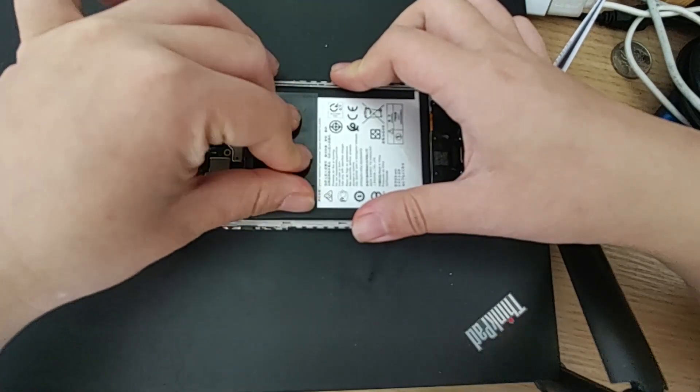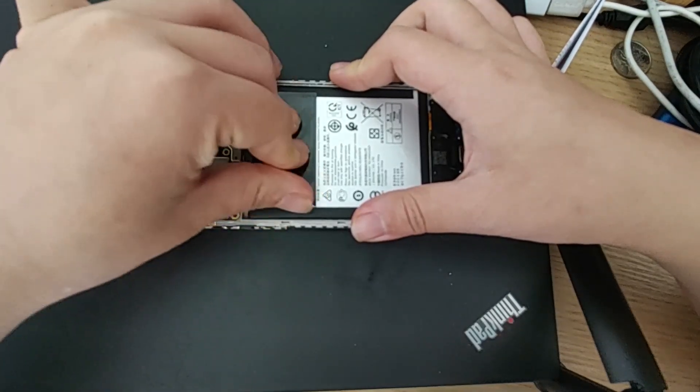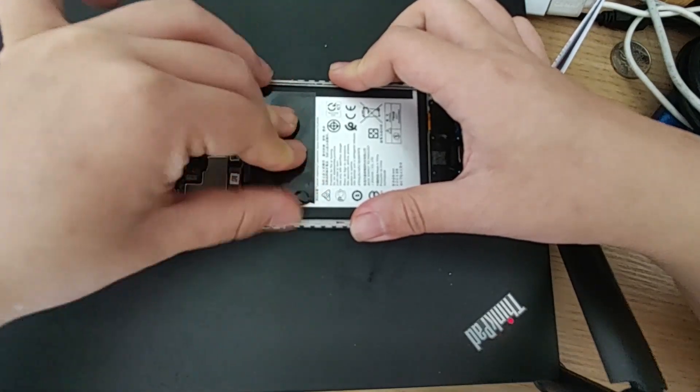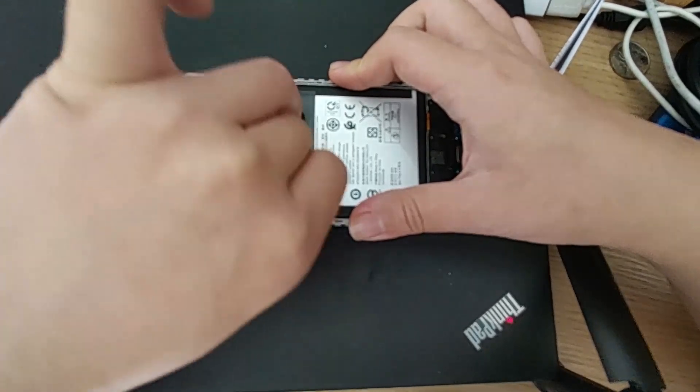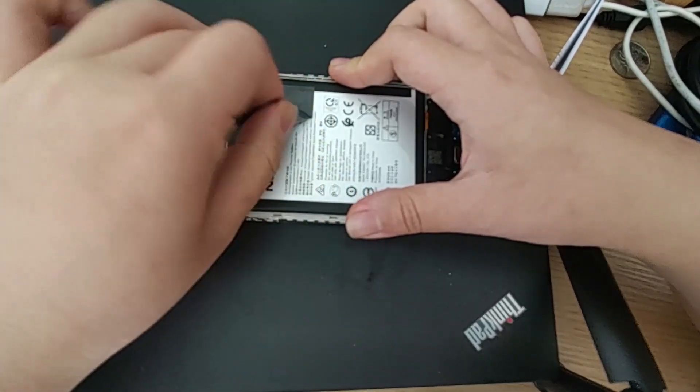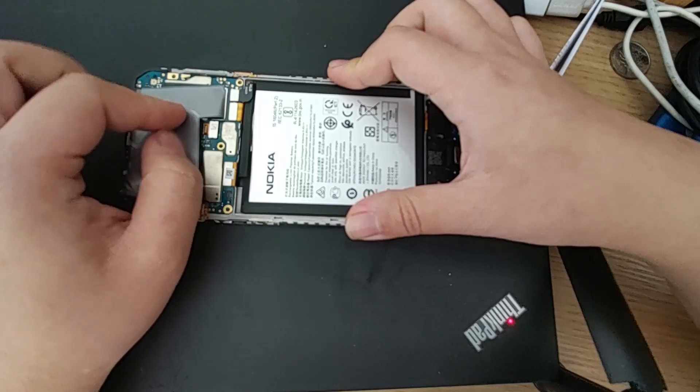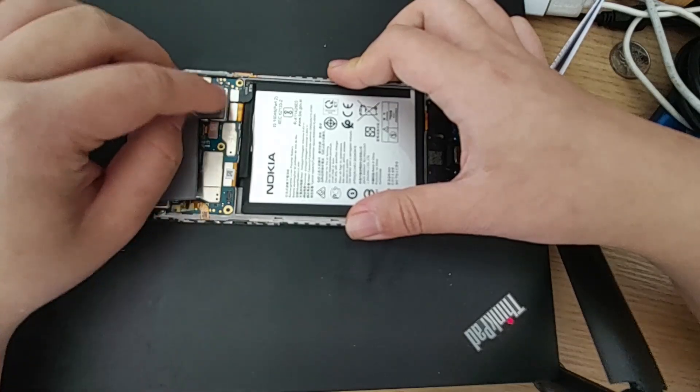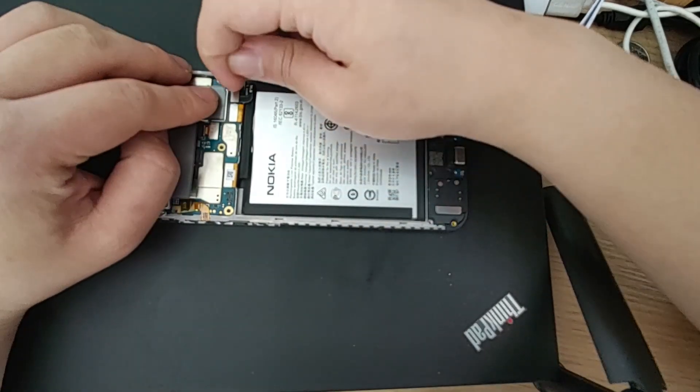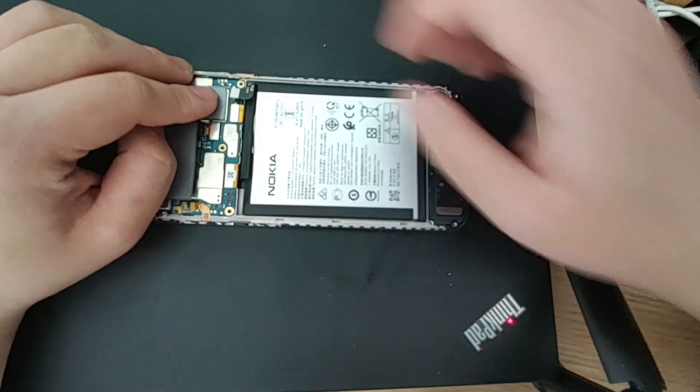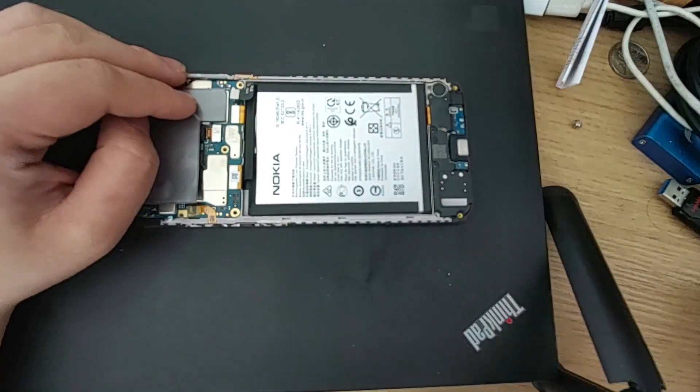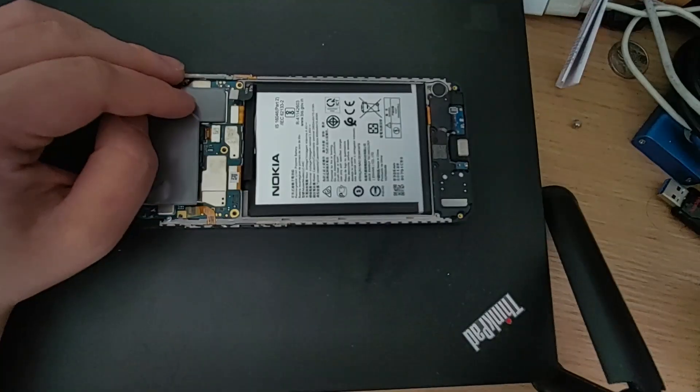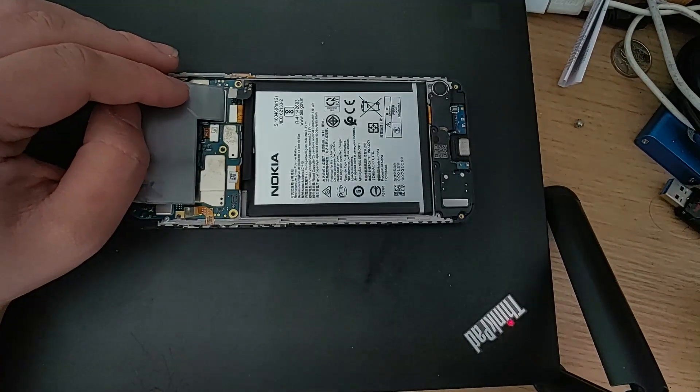After you peel off the black tape on the battery, you should be able to see the battery connector. Use your fingernail to disconnect it. Your phone is now ready for the flashing procedure.